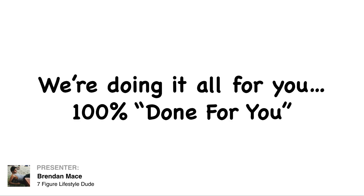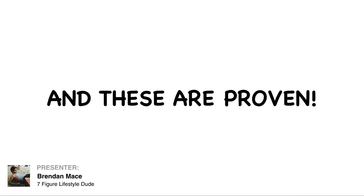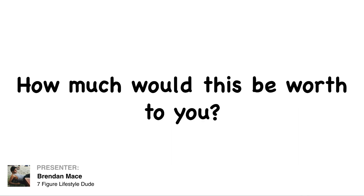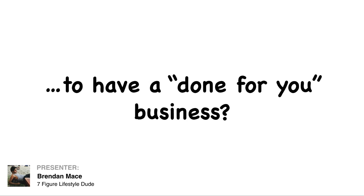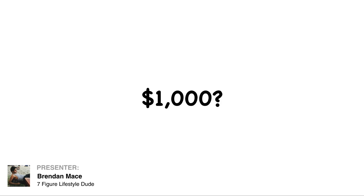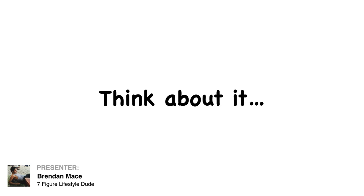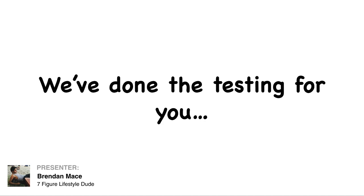Here, we are actually doing the work for you. And these are proven. So now I have to ask you, how much would this be worth to you to have a done-for-you business? Would it be worth $1,000 or $500? Think about it.